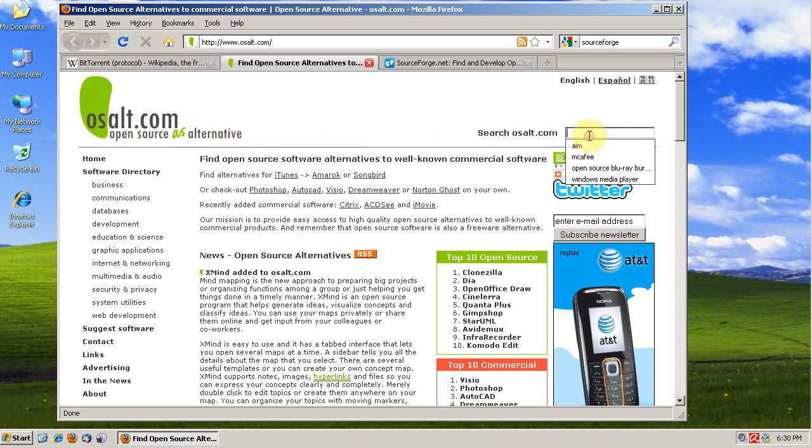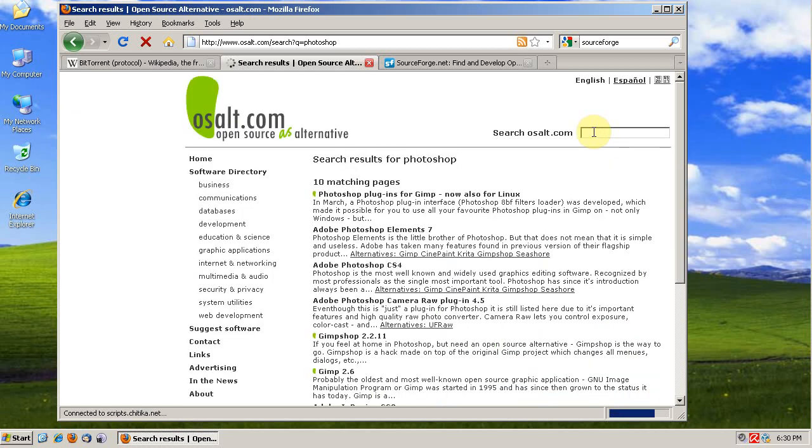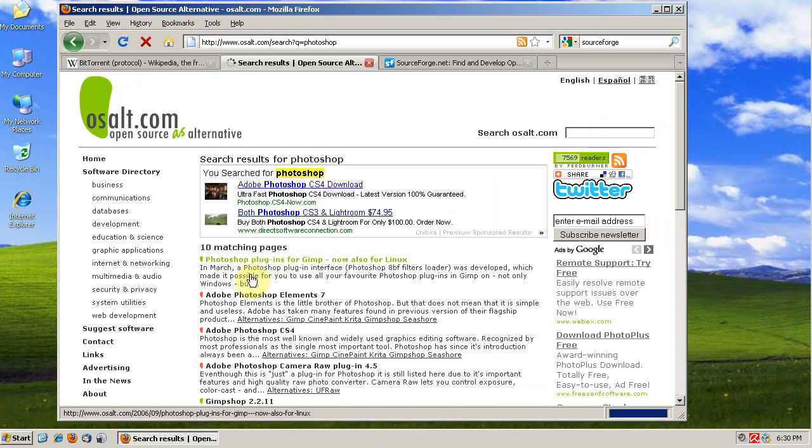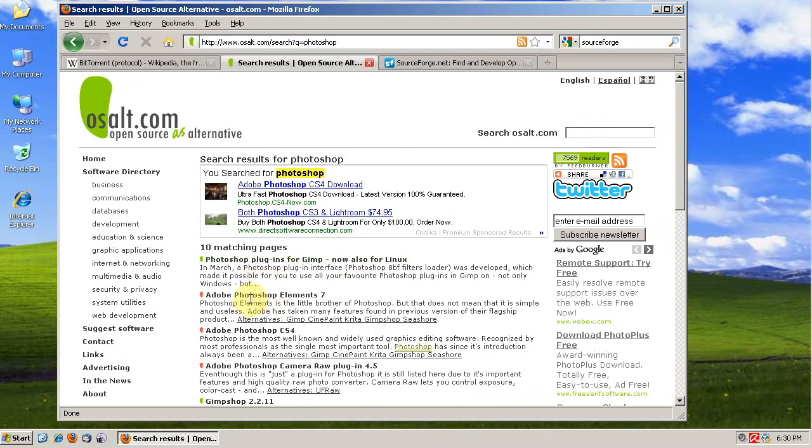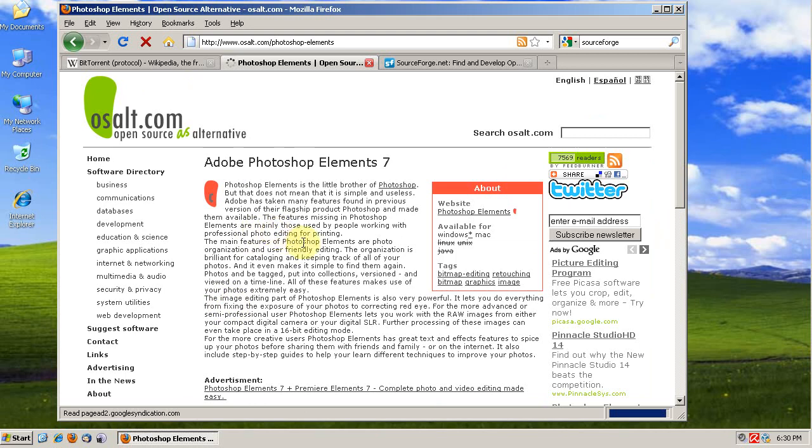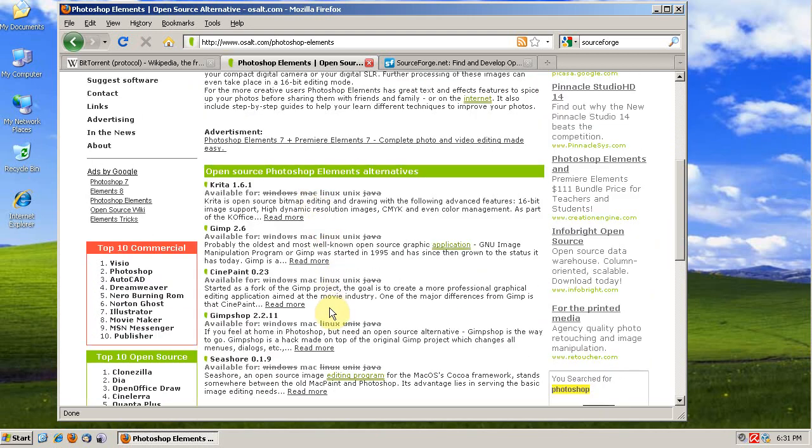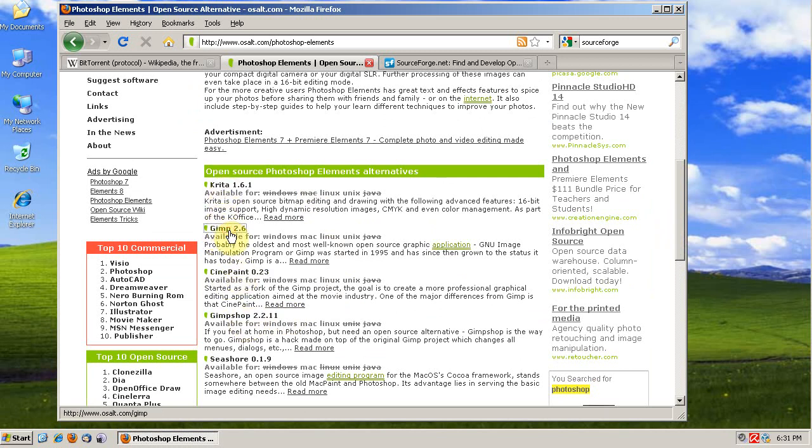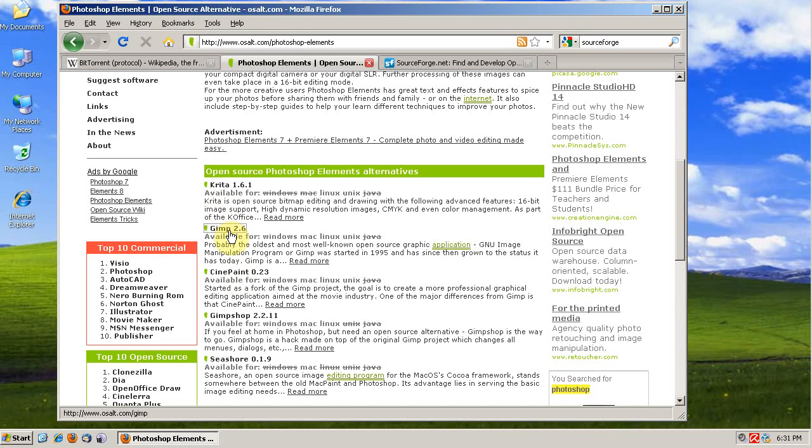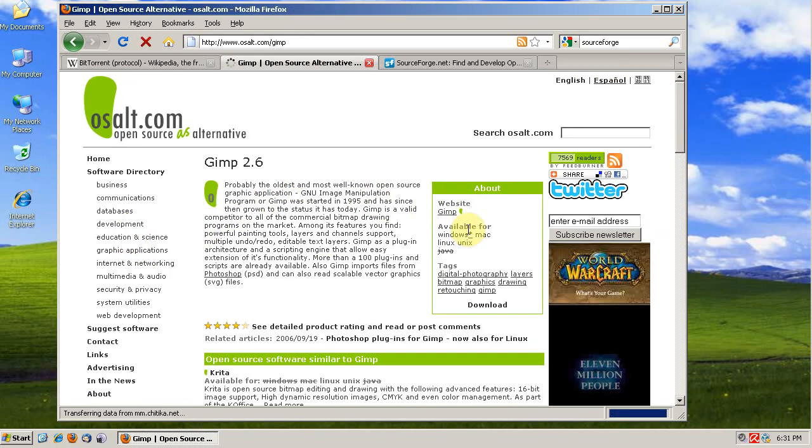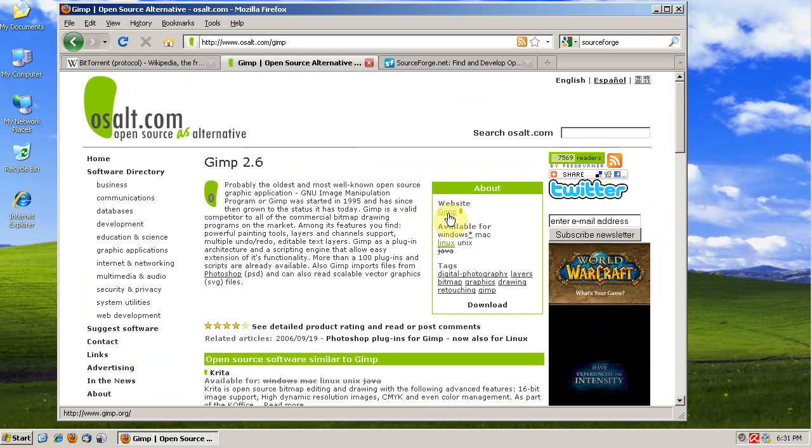We'll type in Photoshop. We click on Photoshop and it gives us a description of Photoshop, but it also gives us some open source alternatives to Photoshop. The most popular open source alternative to Photoshop is GIMP, and it'll take you to the GIMP website.